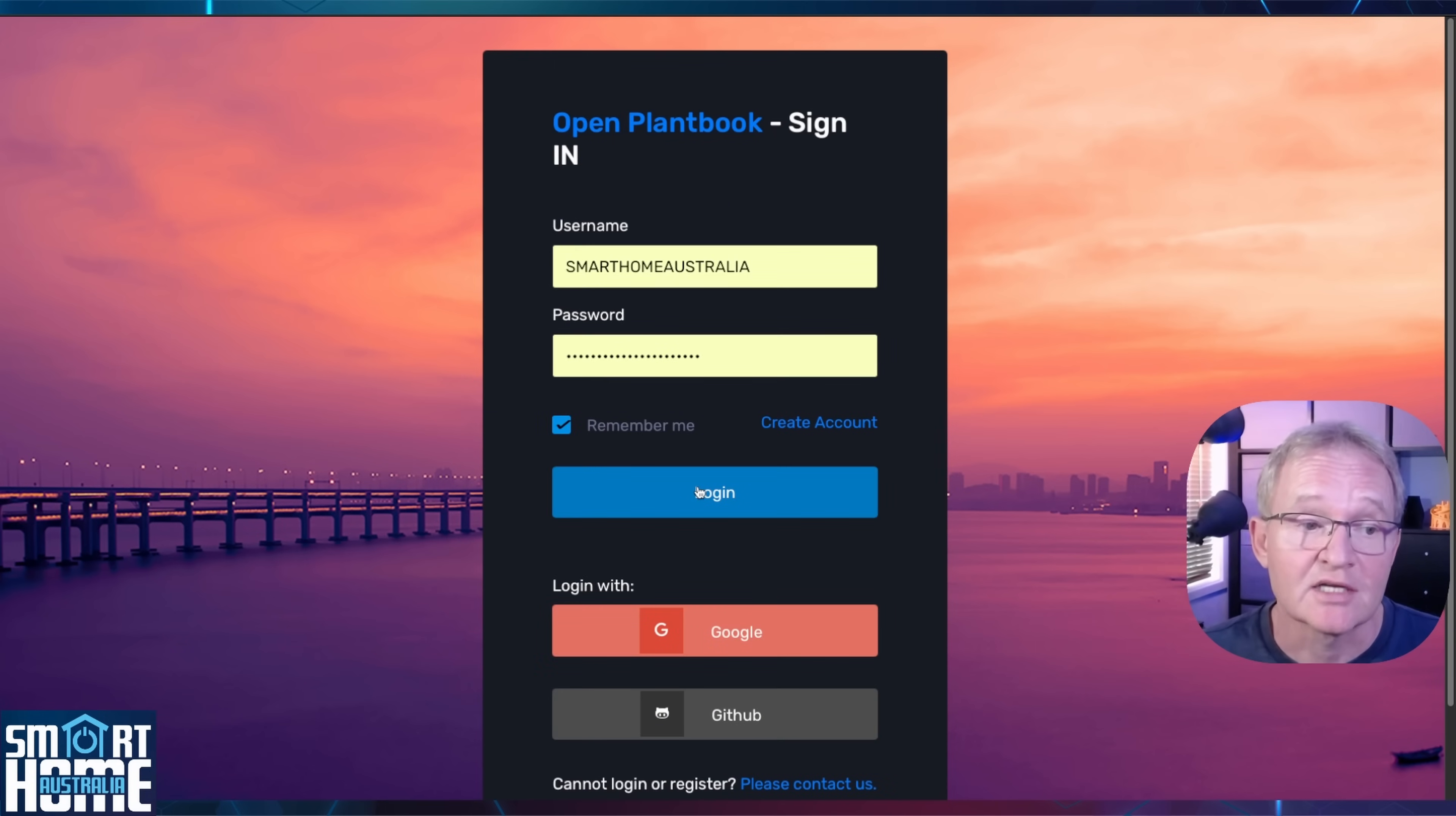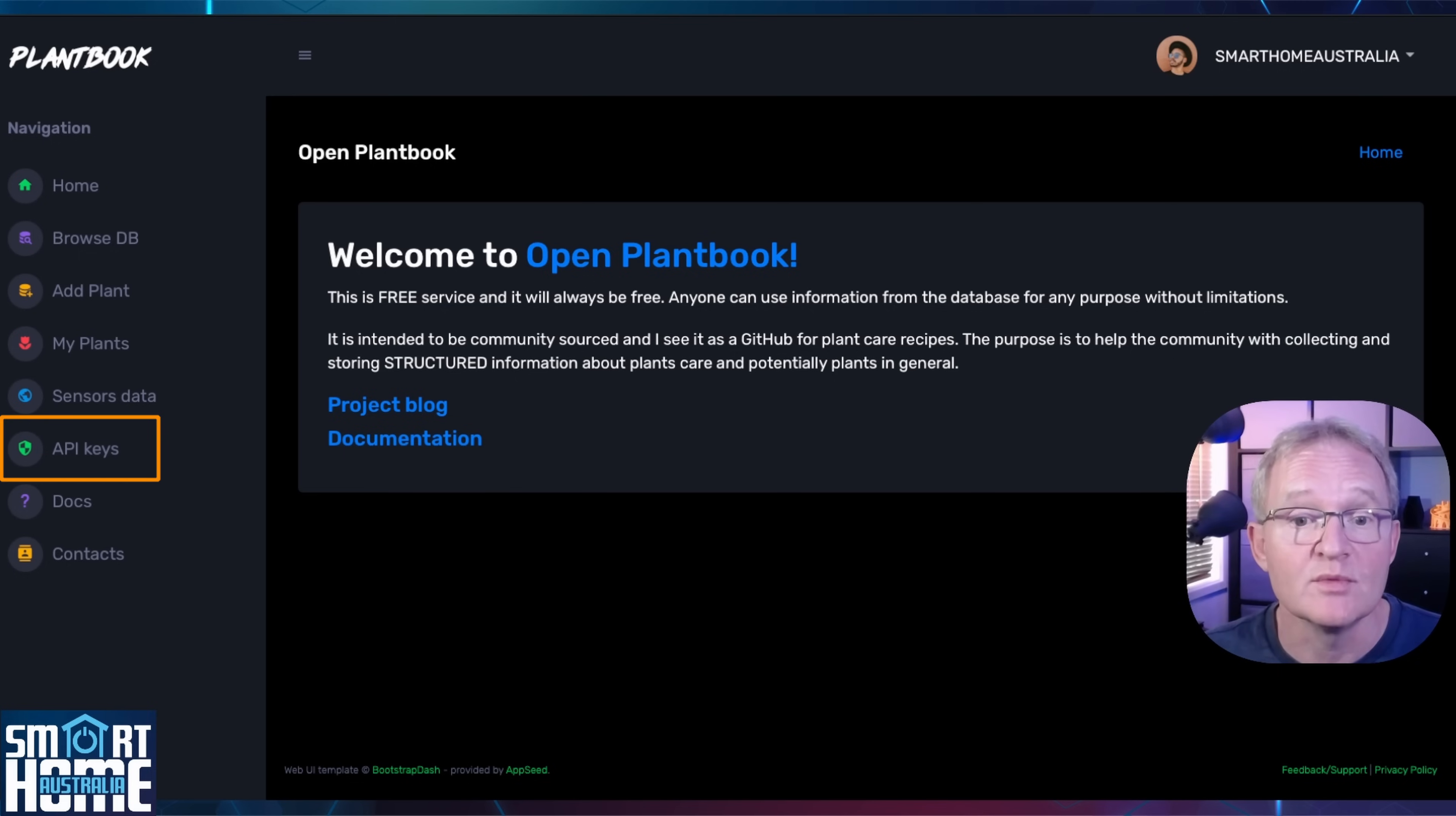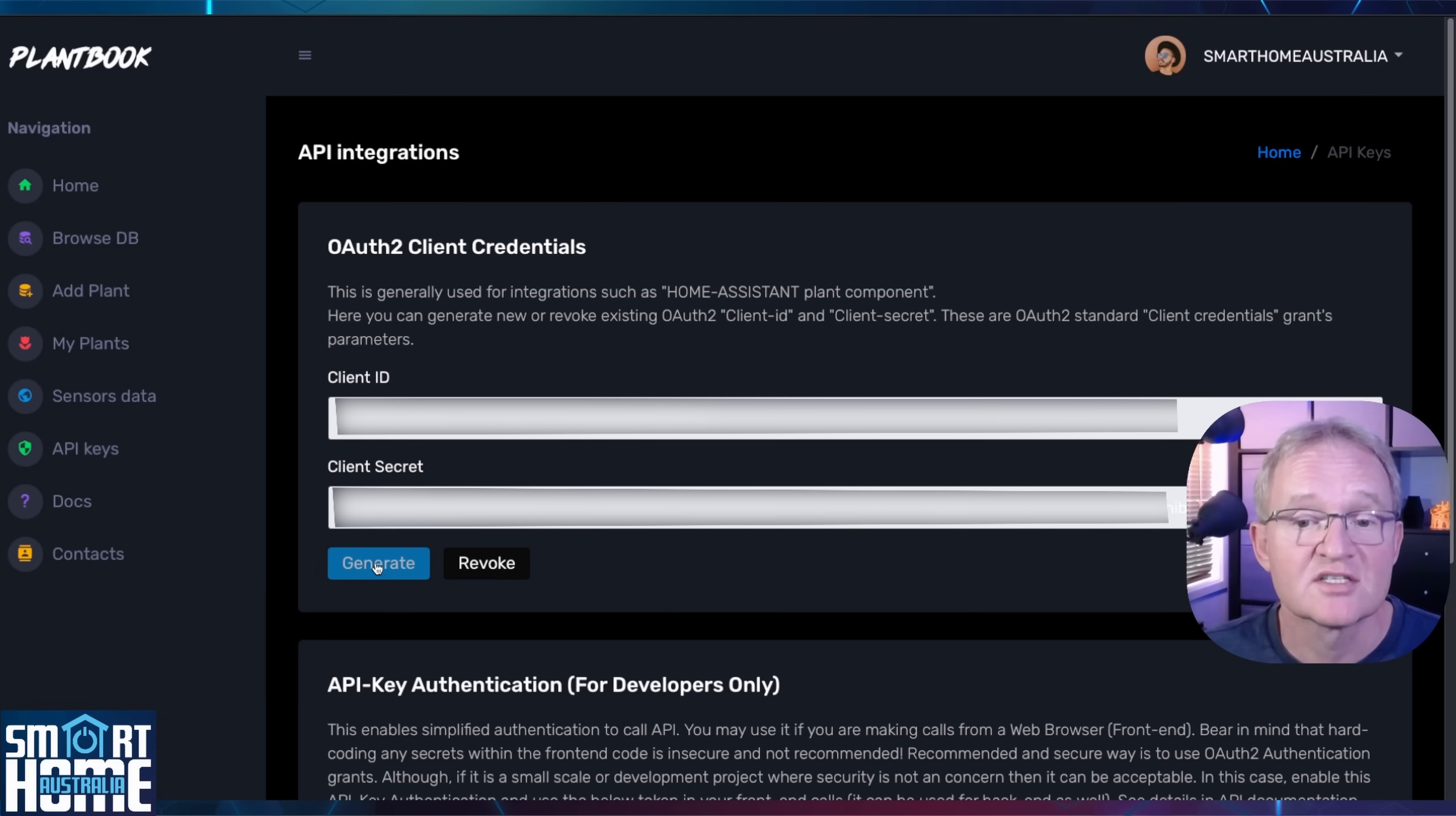Once registered enter your username and password and press login. You're now logged in to the open plant book. By all means have a look around at the various sections plant information and recommended plant health care. Since we're going to be integrating this with Home Assistant we need an API key to allow Home Assistant to access the plant database through the integration. Press API key in the left hand menu. Press generate. A client ID and client secret will be generated. Copy these somewhere safe as you will need these later in the process.